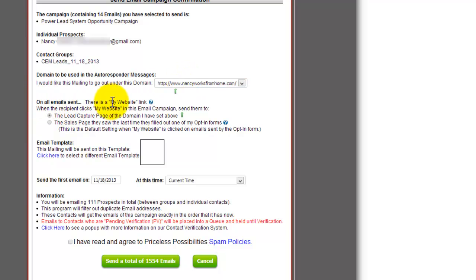Then you have all the emails that are sent, they're going to have a link at the bottom saying my website. I would probably recommend having them go to your sales page. Instead of the lead capture, we already have them in your database, so no need to get them in there again. We want to sell them.